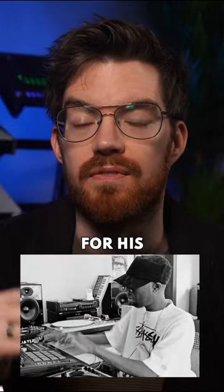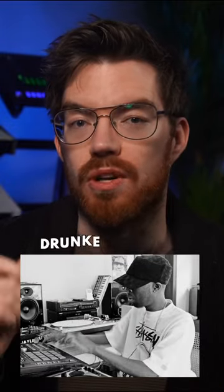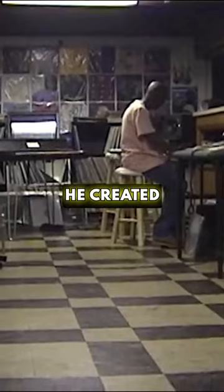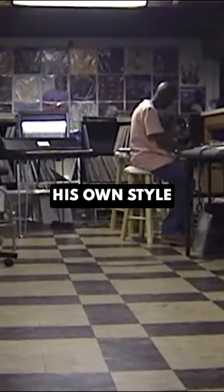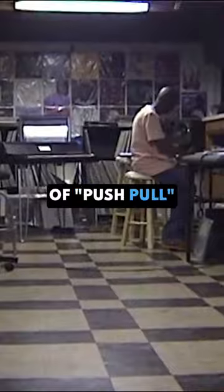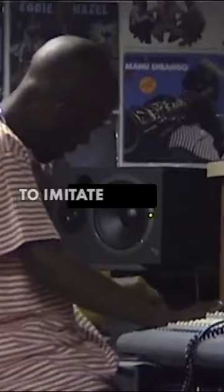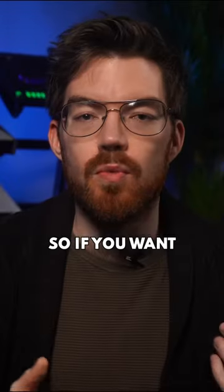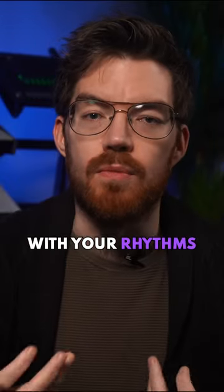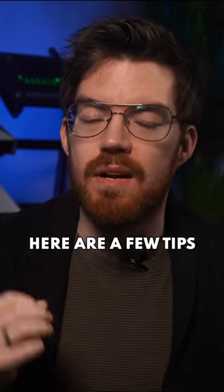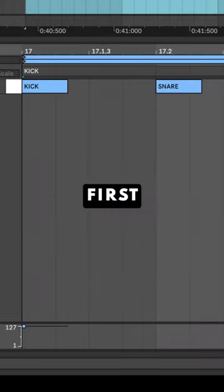J Dilla was much loved for his unique drunken grooves. He created his own style of push-pull that many have tried to imitate. So if you want to get sloppy with your rhythms, here are a few tips.